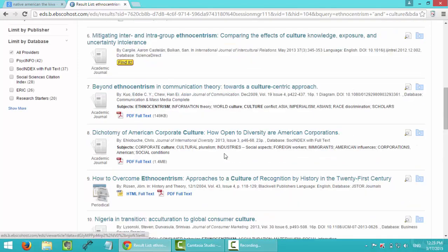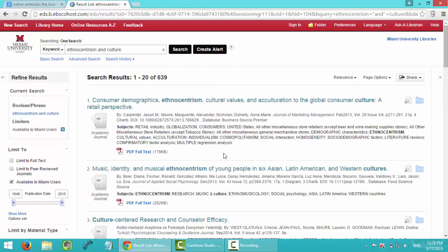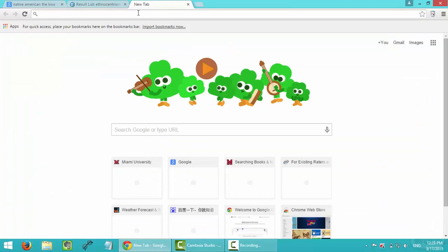And this is another website I use. I'm using the third one. And last website I use is TED Talk.